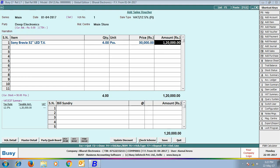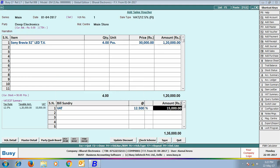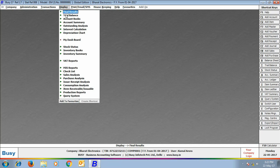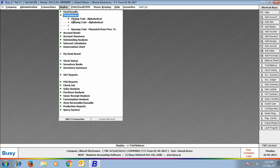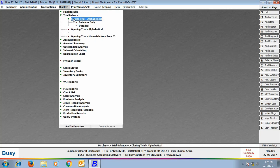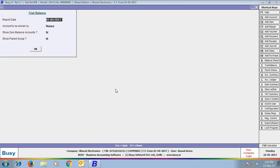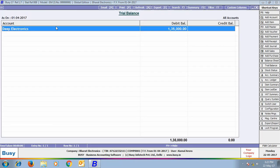We are entering details related to the Sales Voucher and saving it. Next we go to Display, Trial Balance, Closing Trial Alphabetical, Balances Only option, viewing this report for all accounts. On the screen, you can see that the Trial Balance is showing Deep Electronics with a debit balance of 1,35,000.